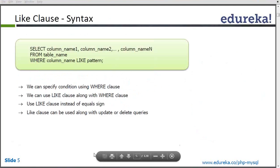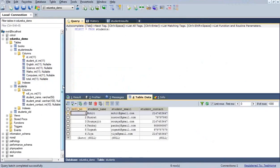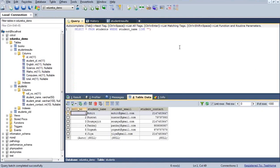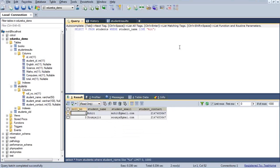Let me show the practical usage. I am considering we have a table, and I want to fetch records from it. For example, I don't remember the name, but I want to fetch records that end with 'IT'. So I write: SELECT * FROM students WHERE student_name LIKE '%IT'. Here you can see I get two records — Muhit and Swamijit — because both end with 'IT'.